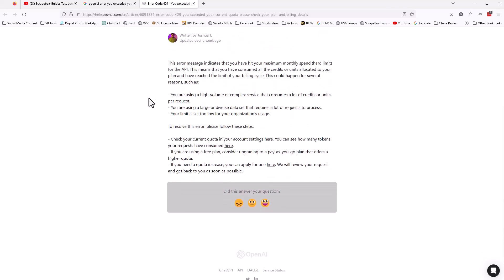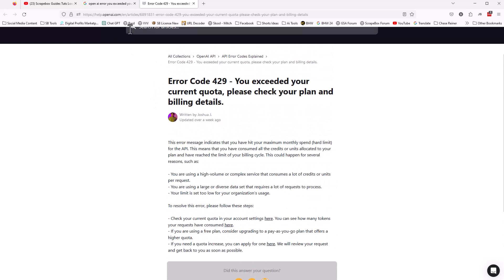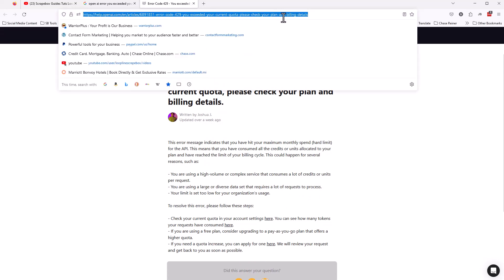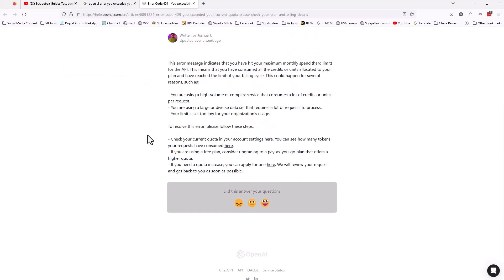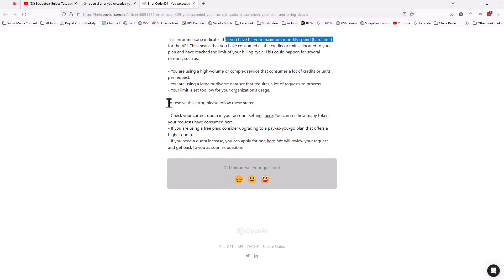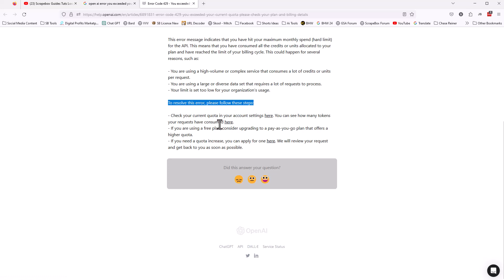For some people, that threshold is set really low automatically. So if you exceed it, you just have to adjust it. If you go here to this article on help.openai.com — I will also link it in the description — it tells you what the issue is: that you've hit your current monthly spend, like the hard limit. Then it tells you how to resolve the issue. You're going to check your quota in the account settings and you can see how many tokens you've consumed.